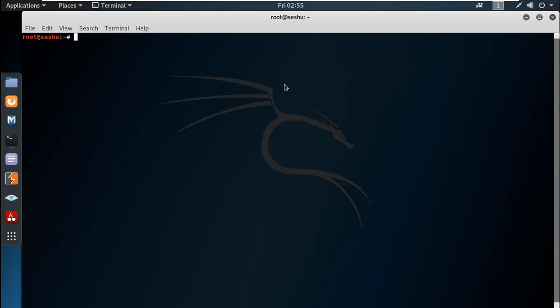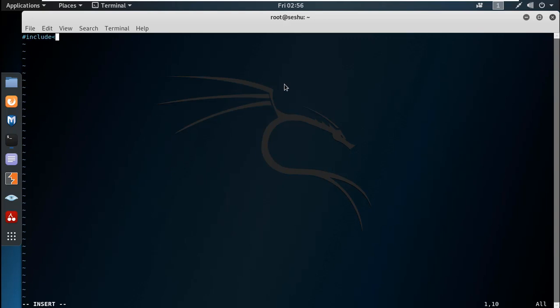So we will write a simple C program. We include `#include stdio.h` — this is common.